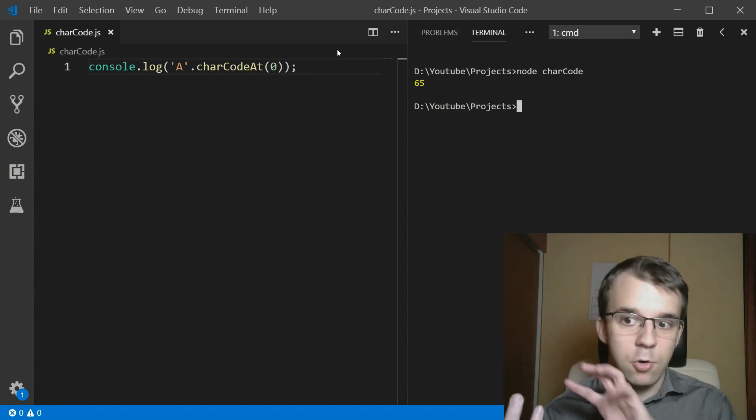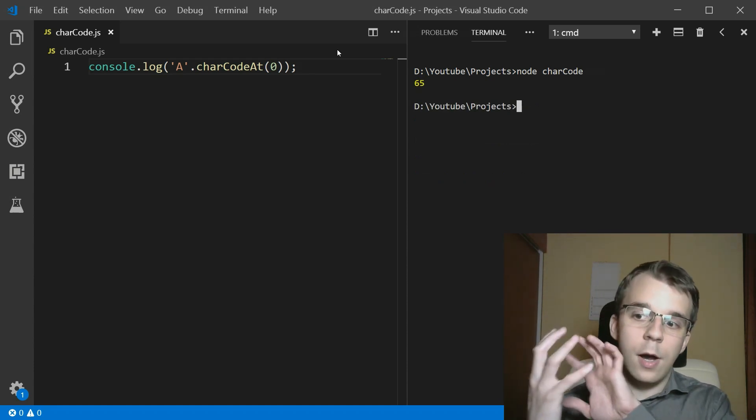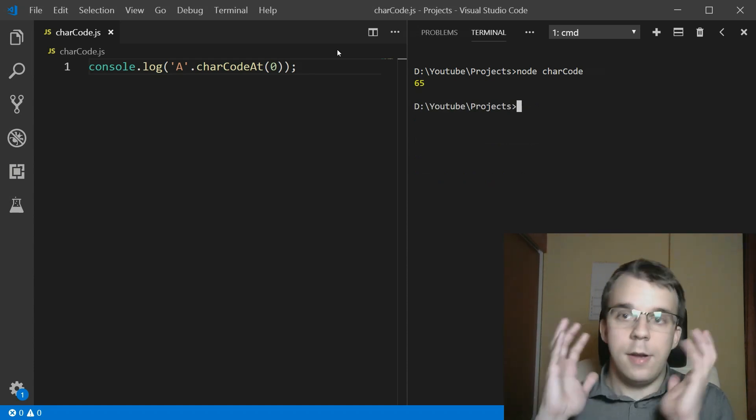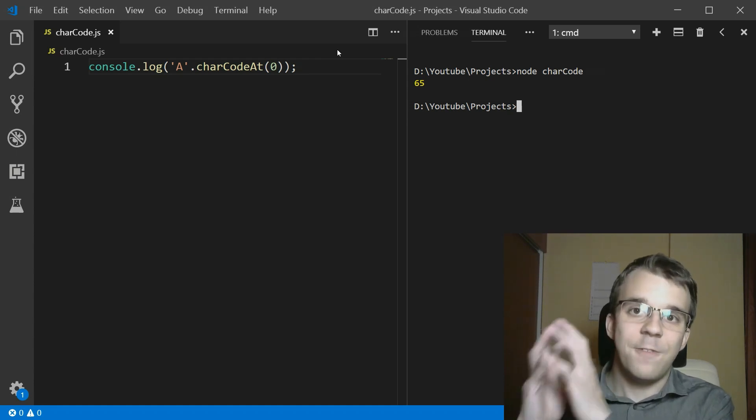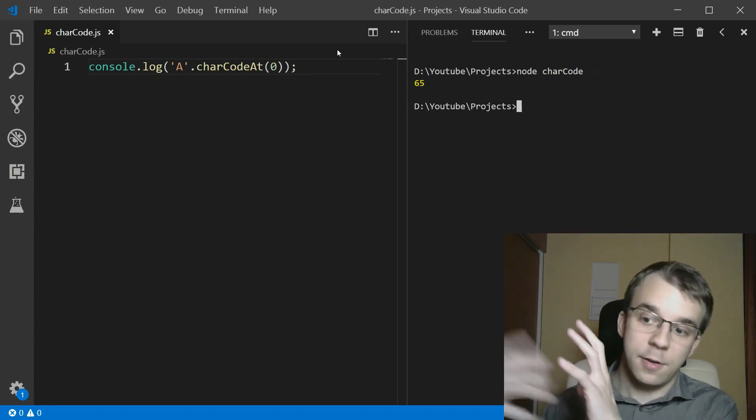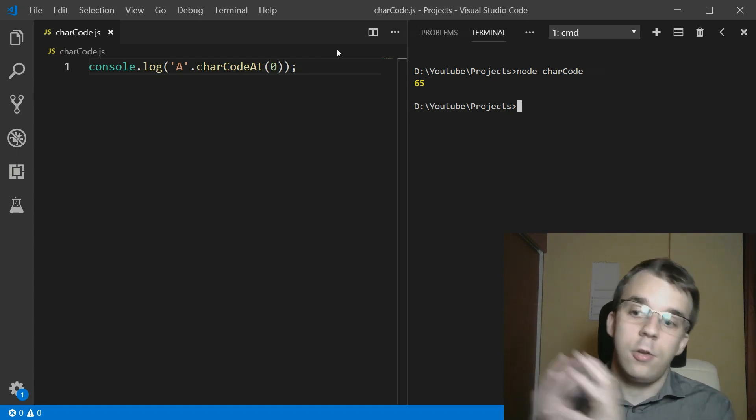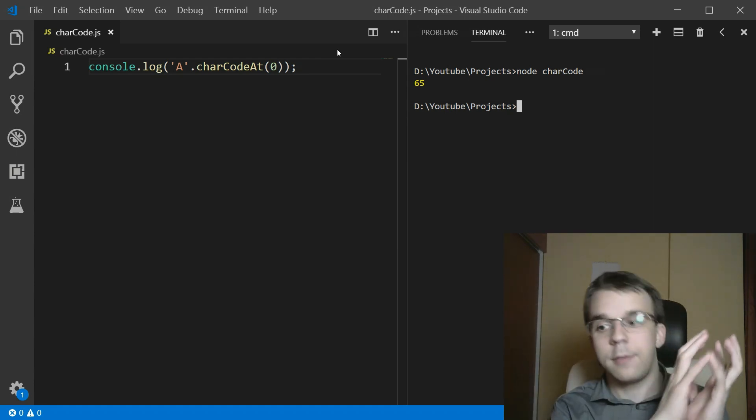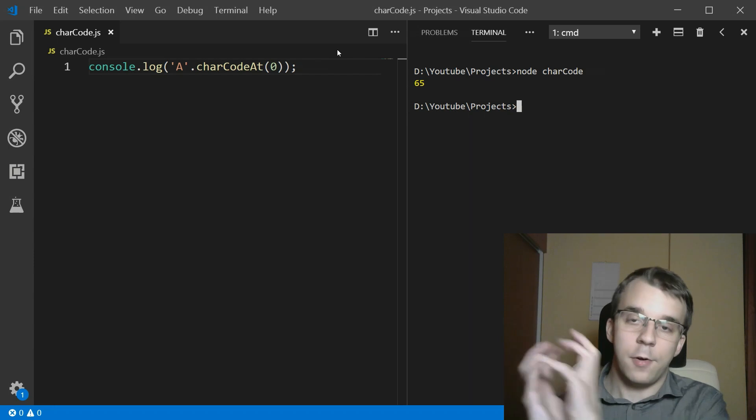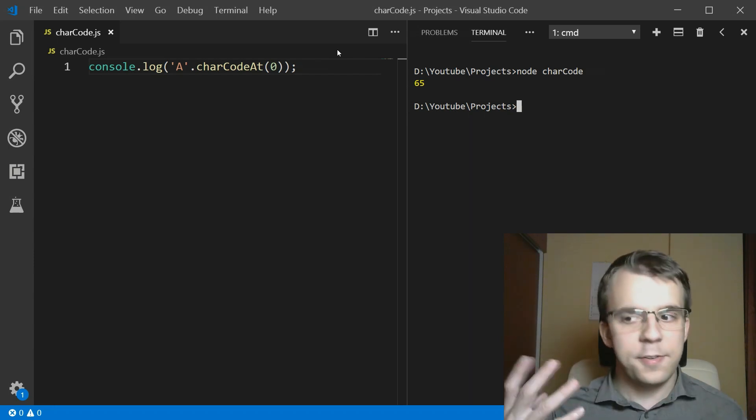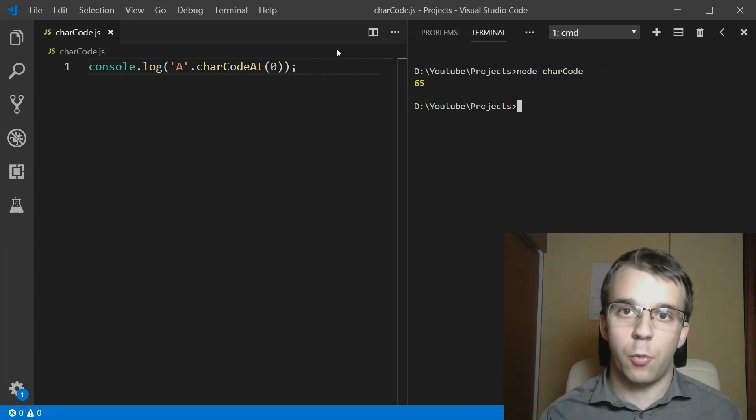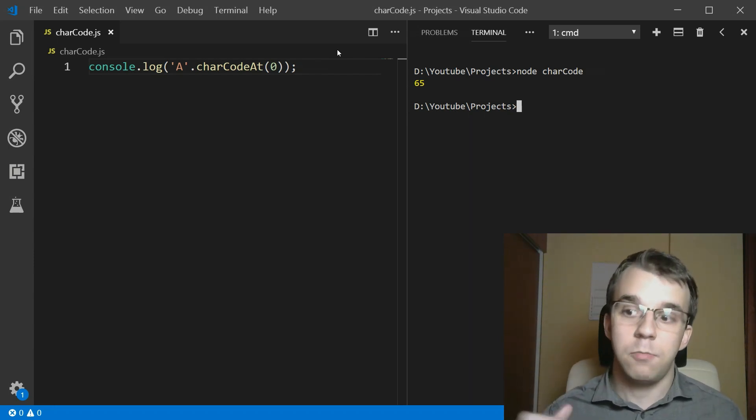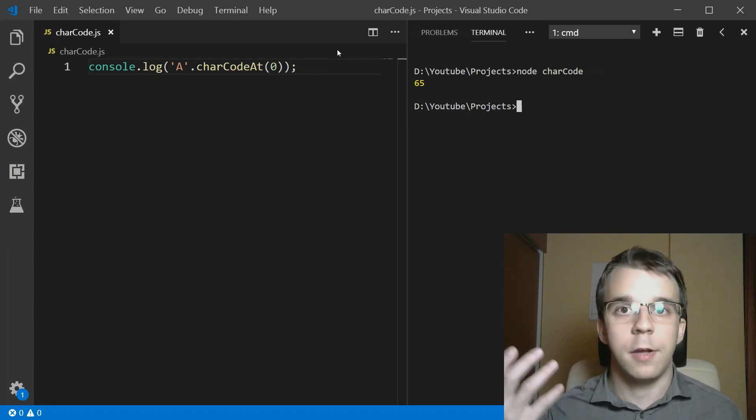So this is how you should turn numbers that represent the ASCII values of certain characters into characters and backwards. I hope you got something out of this video. Thank you guys so much for watching and see you next time. Take care. Bye.